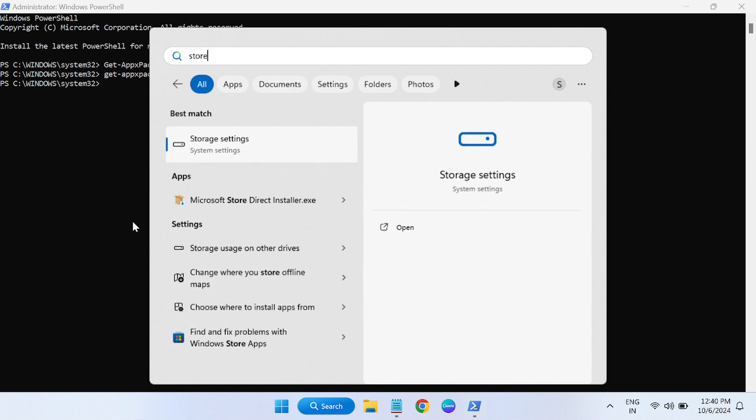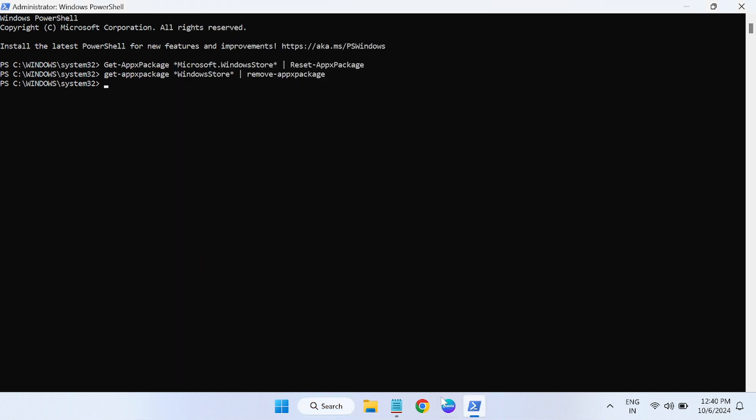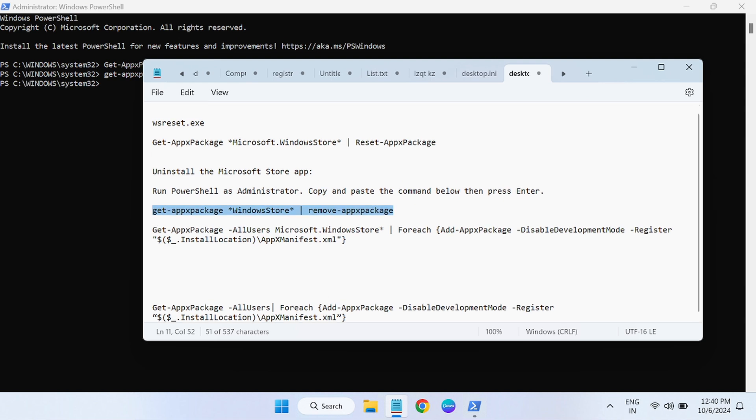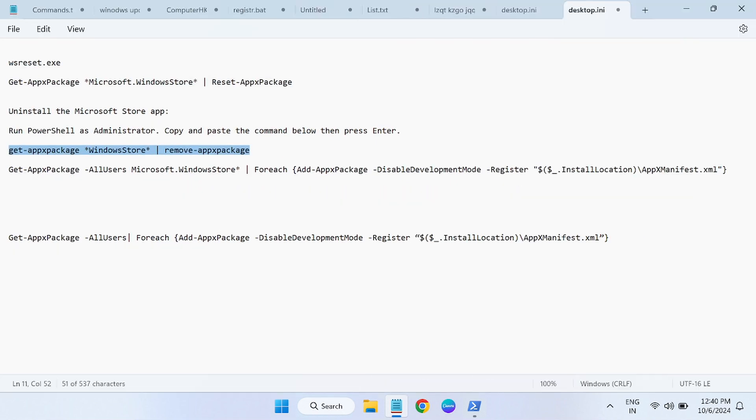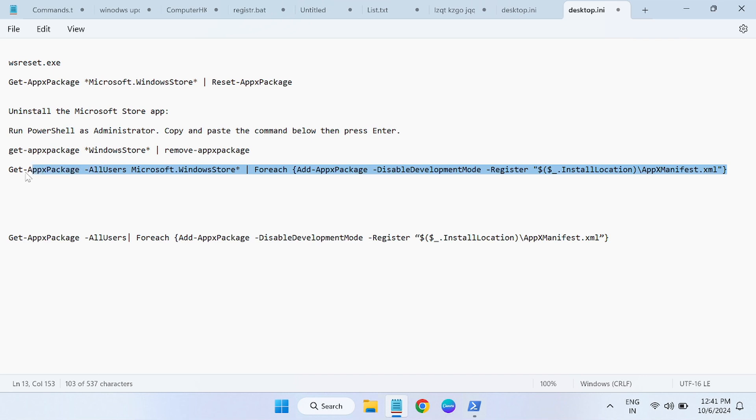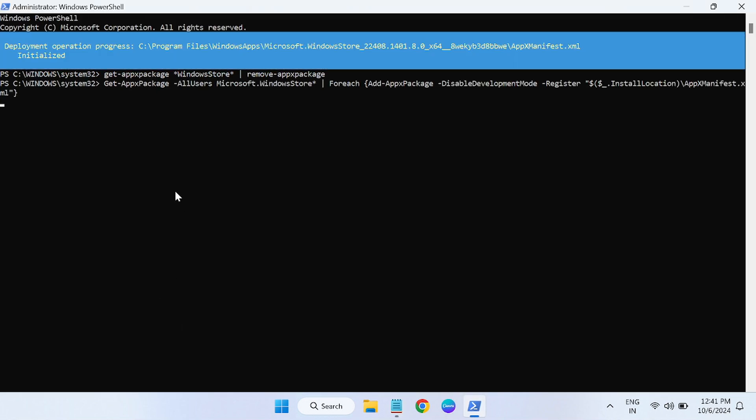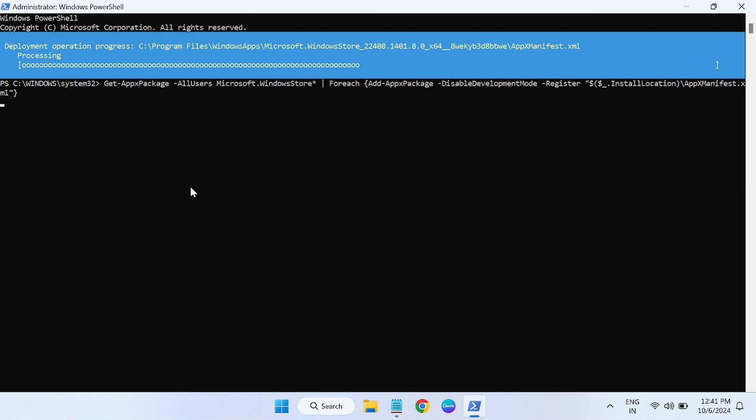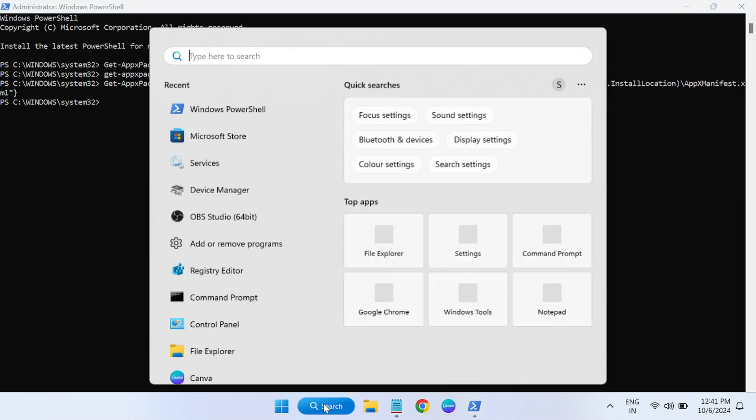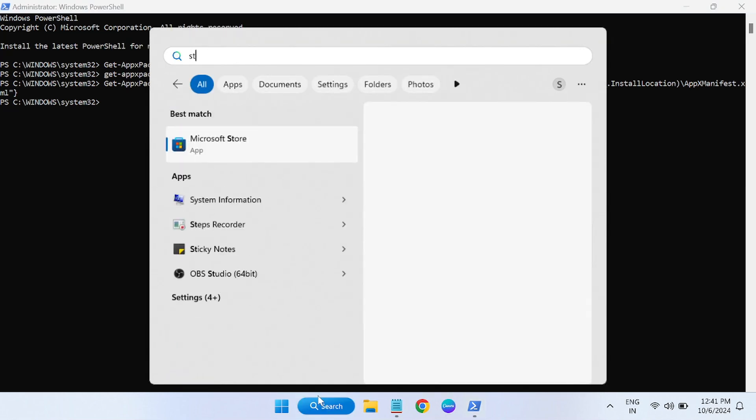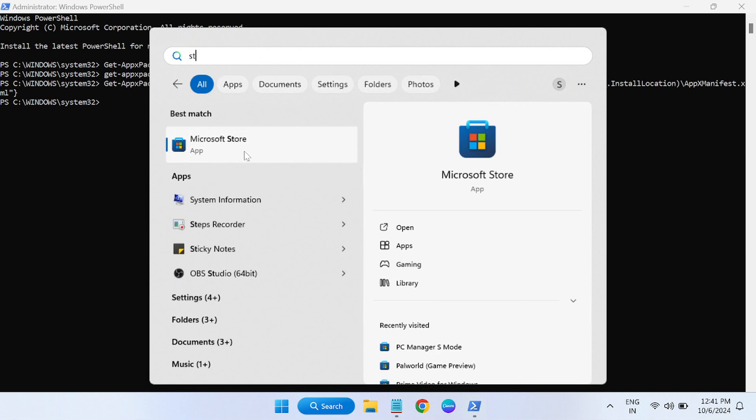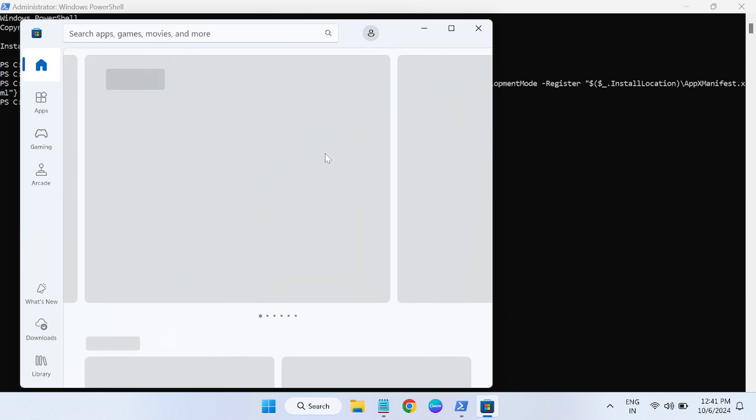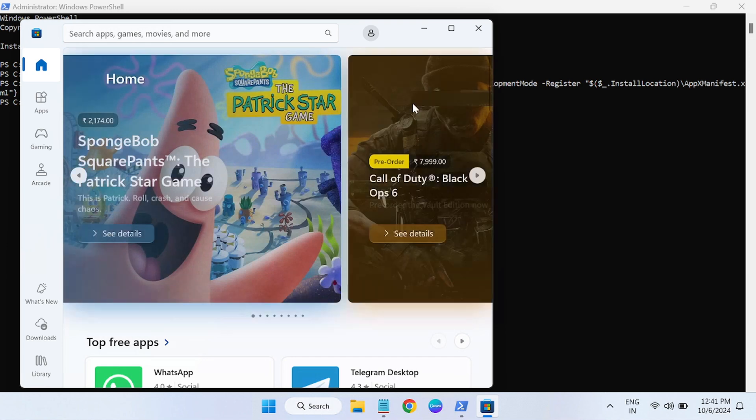Let me reinstall it back. This is a command to reinstall it back, add the package. Simply copy this command. You don't need to remember these commands, just copy and paste and hit enter. Once you hit enter, let me type here the store. You can see it has come back now. See if that fixes the issue or not. You can also restart your system after uninstalling it and then reinstall it fresh.